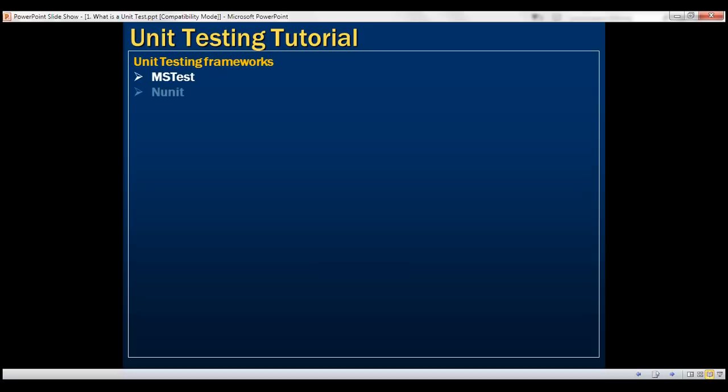We also have NUnit, MBUnit, XUnit.net. Each of these frameworks have their own pros and cons.